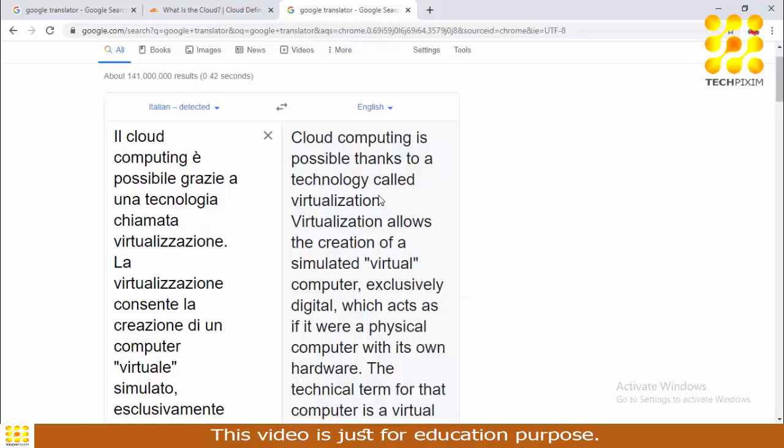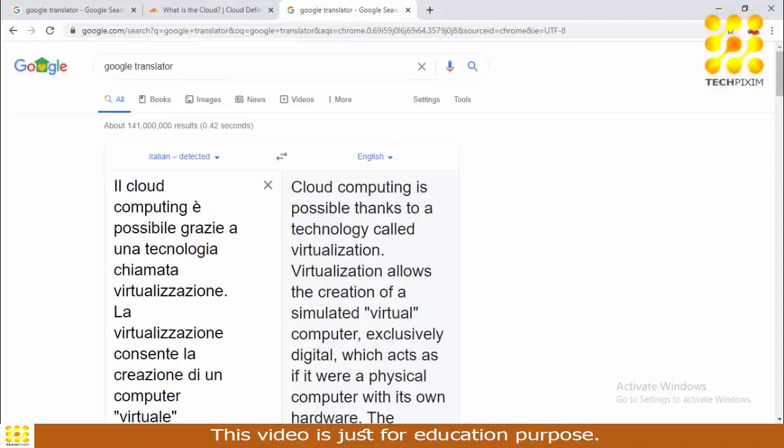You can use this technique for your research paper. Make sure you are translating your research in smaller chunks rather than the complete research at once.